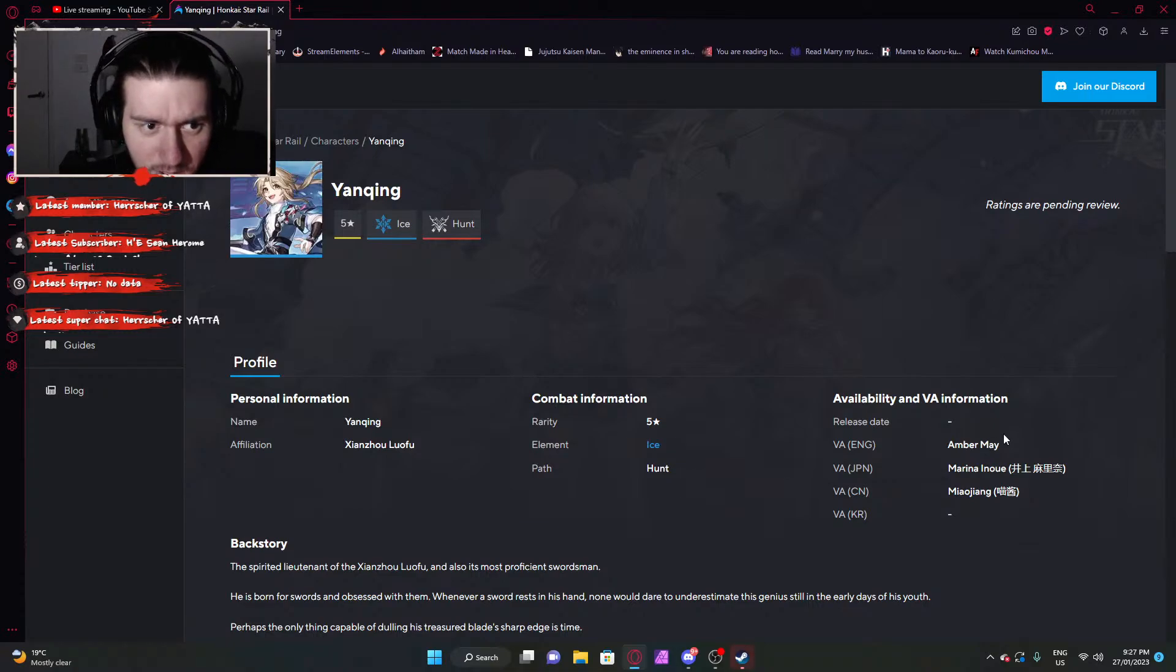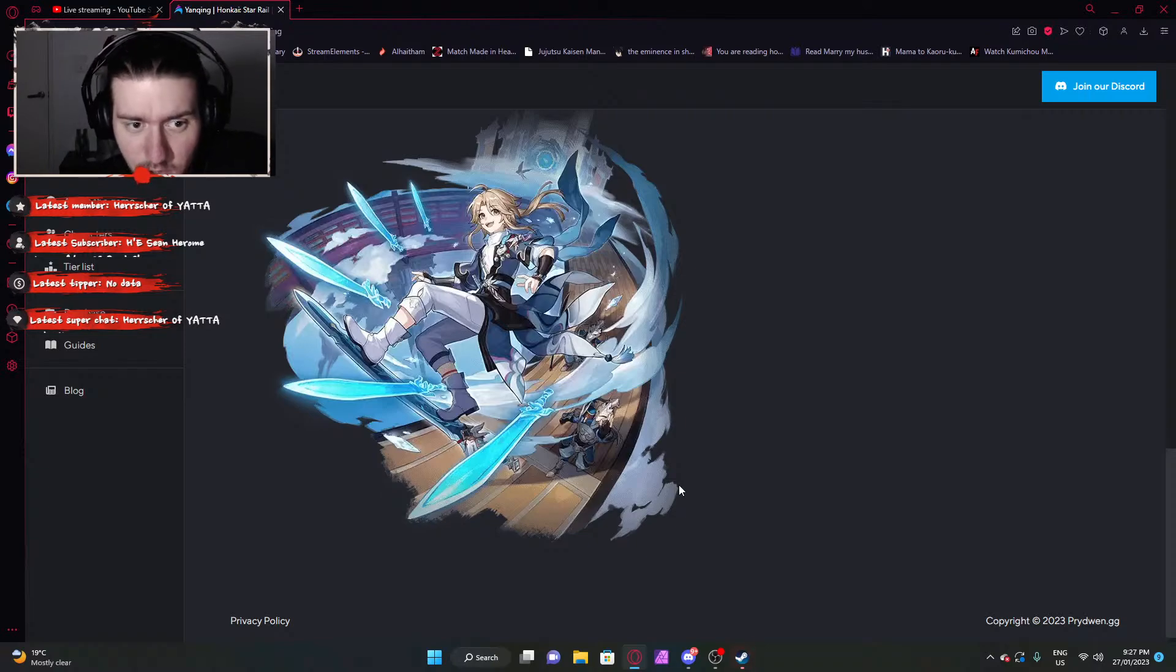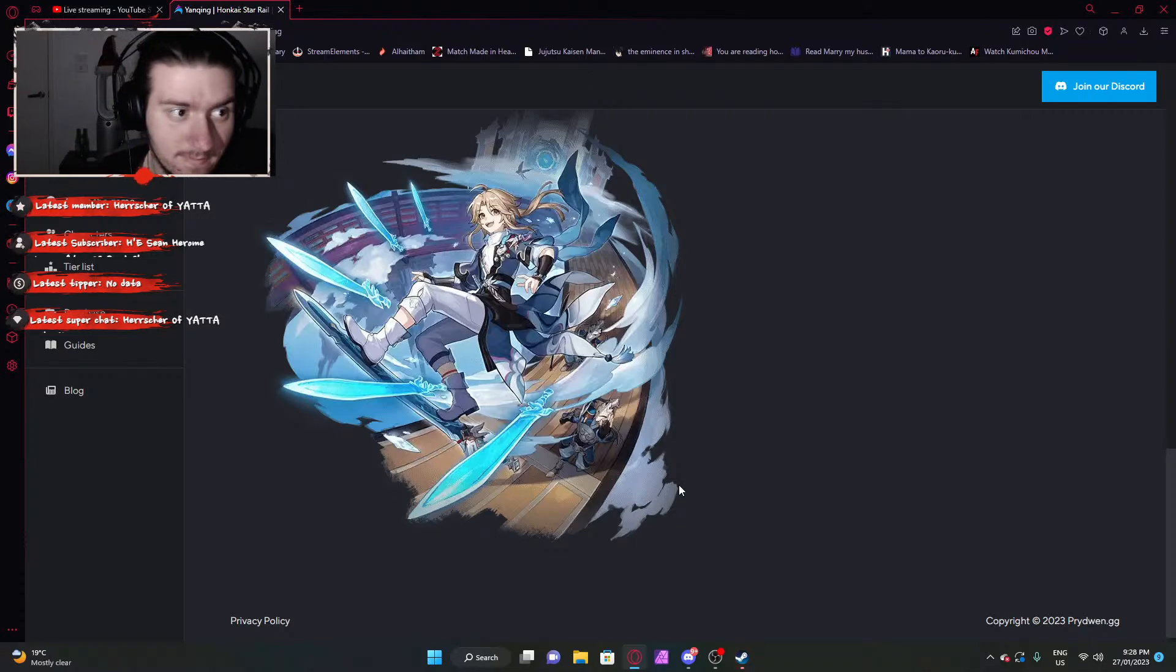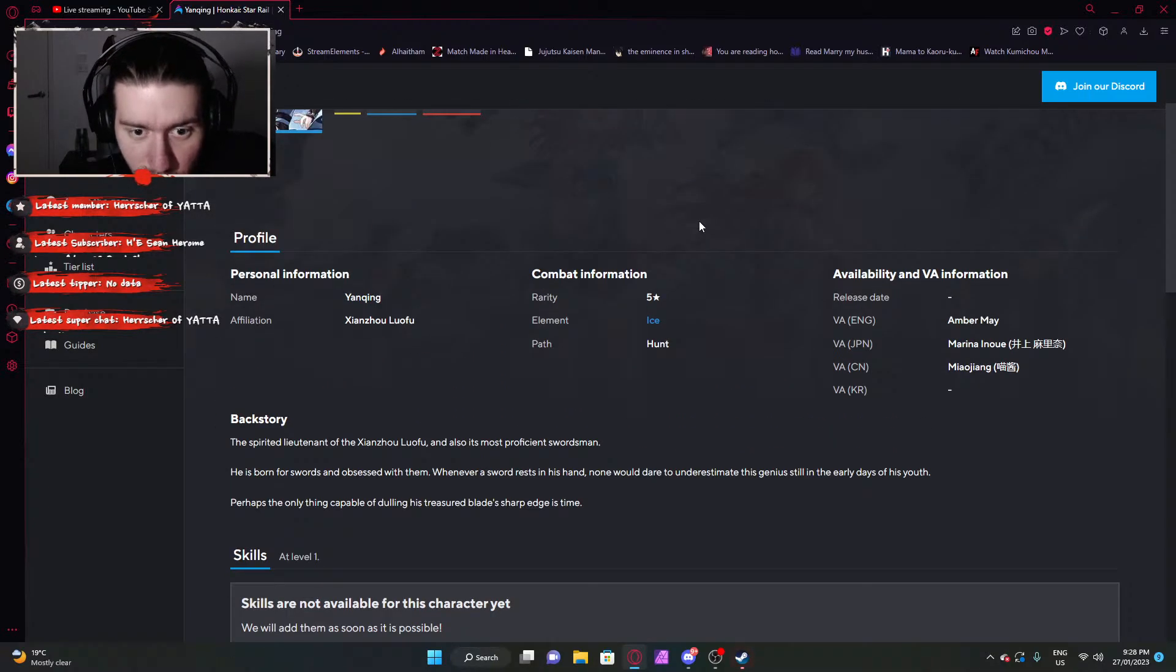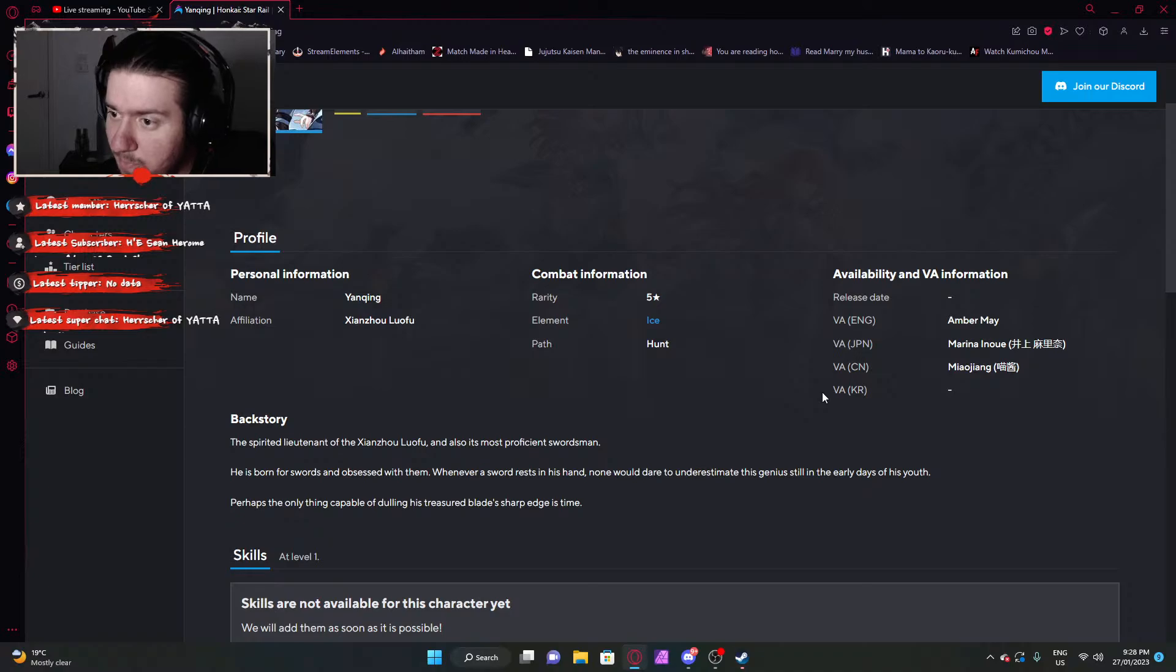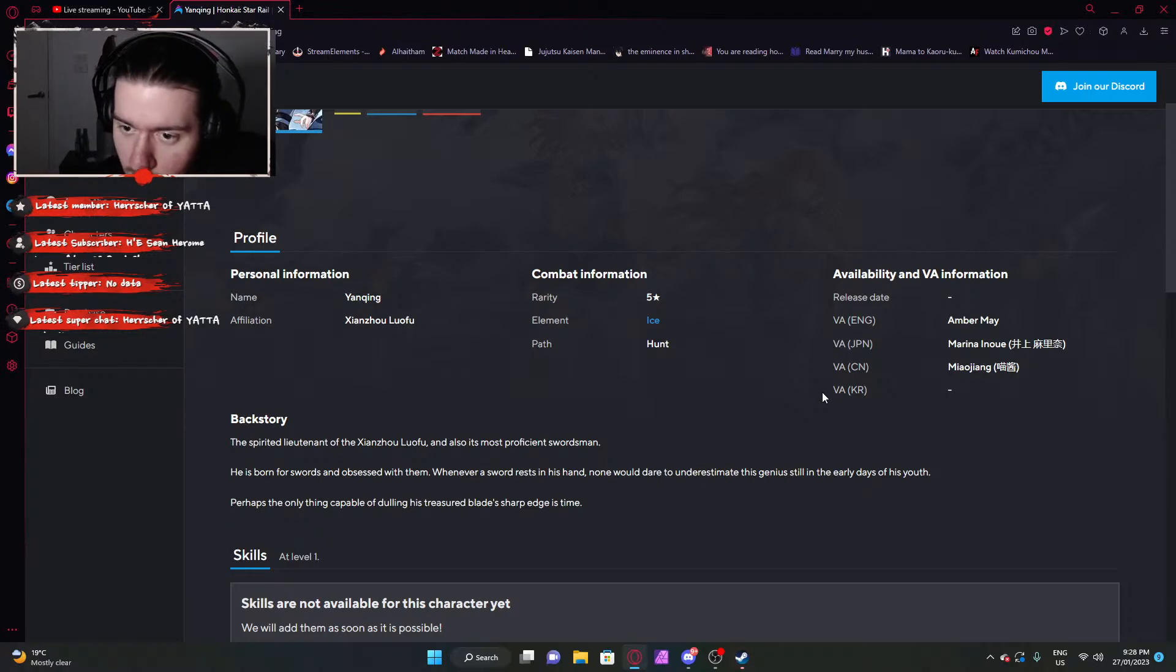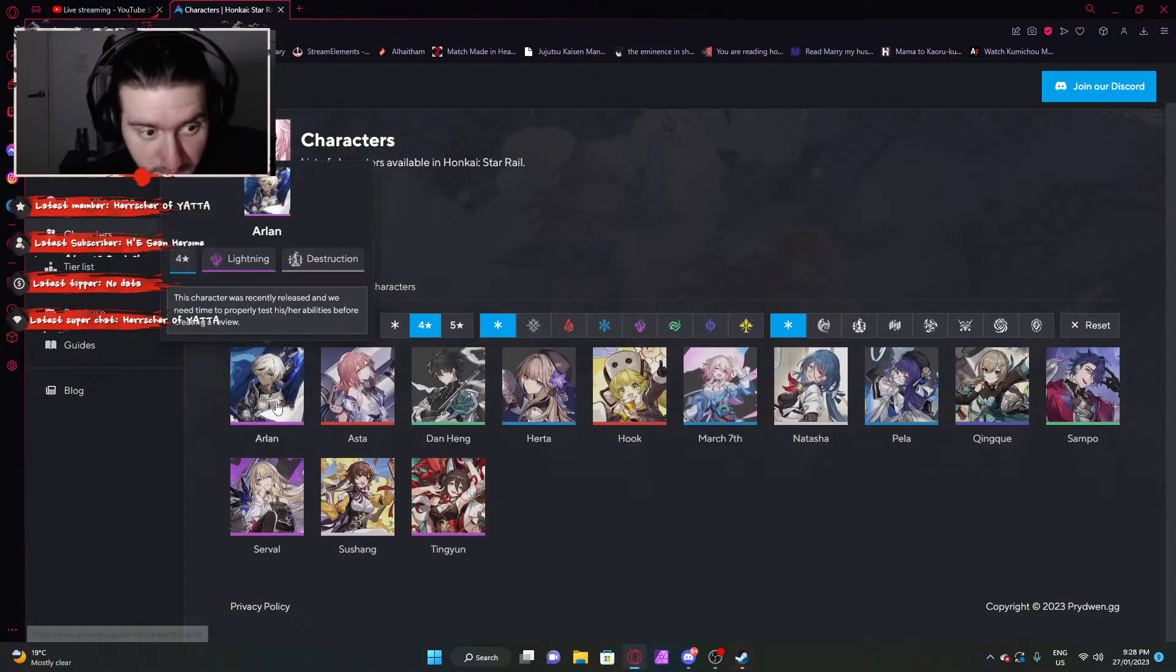Last character, Yanqing. A new character. Ice Hunt. No information on them. But it's essentially Li Sushang as a male to be quite frank with you. So it is what it is. But what was their role? Ice Hunt. Ice Main DPS, single target. Marina Inoue. With it on launch.